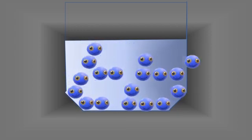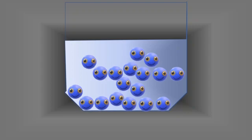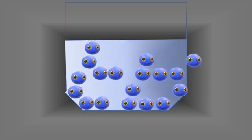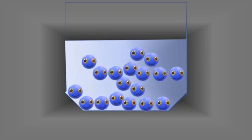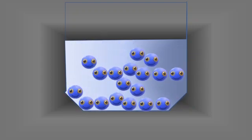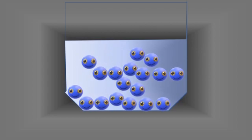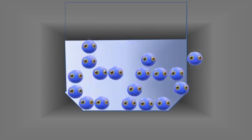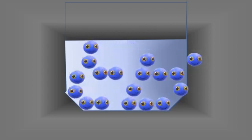Hence, liquids can flow. This explains why they don't have a fixed shape, although they have a fixed volume.